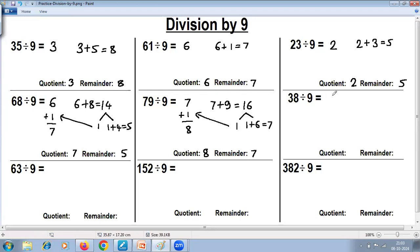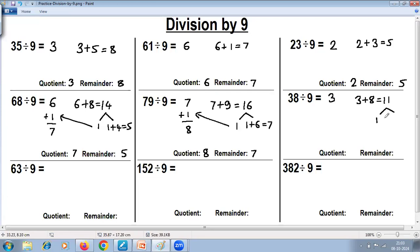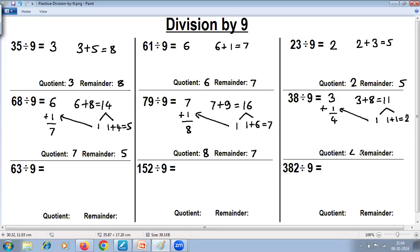Remove the last digit — quotient is 3. Add digits: 3 plus 8 is 11. 11 is above 9, so find quotient and remainder again. Remove the last digit — quotient is 1, add digits 1 plus 1 is 2. So 2 is the final remainder. Add the quotients: 3 plus 1 is 4. Final answer: quotient is 4, remainder is 2.